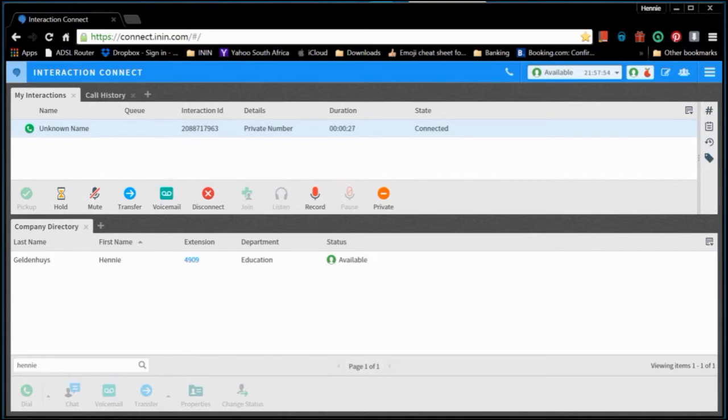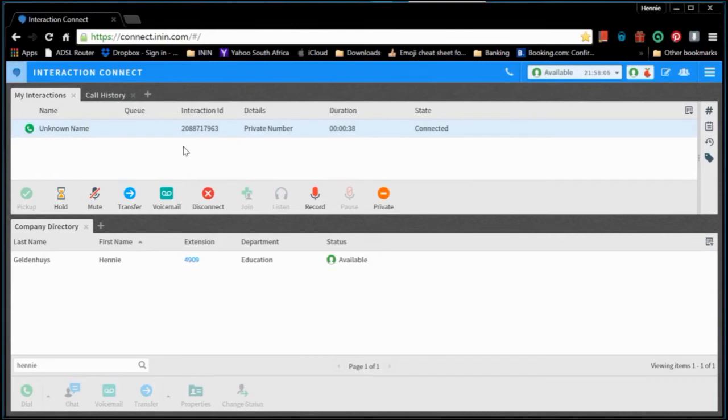So again, the little pop-up is going to pop up on your screen. You're going to click on that and once your Connect client opens up, you're going to click on pick up and you will be connected to the call that just came in.